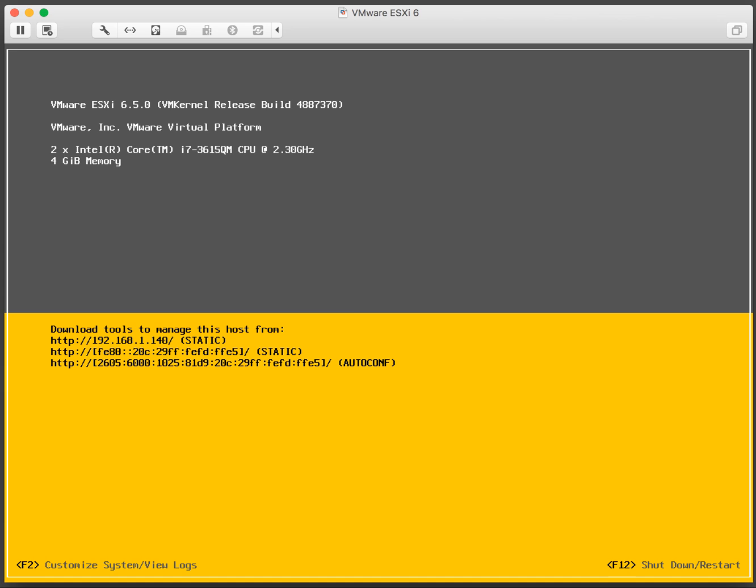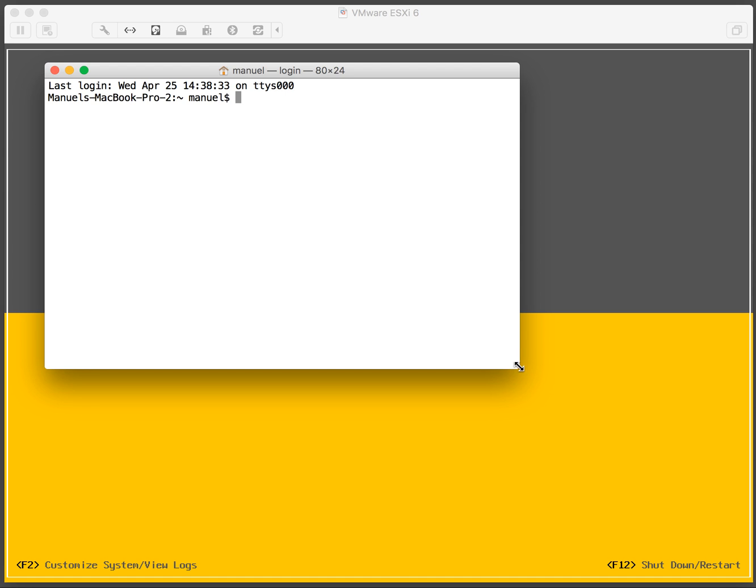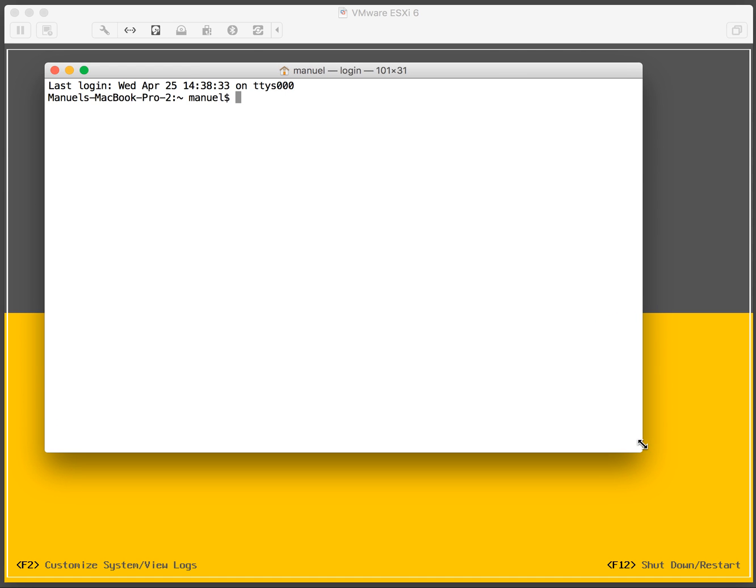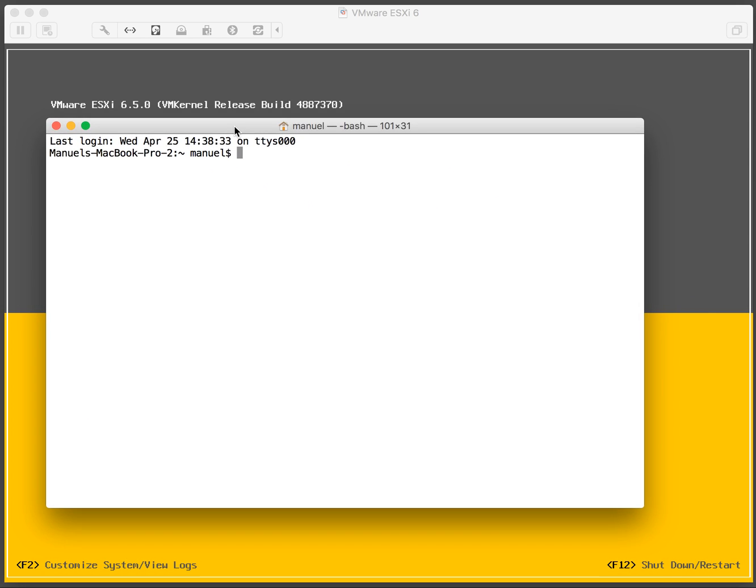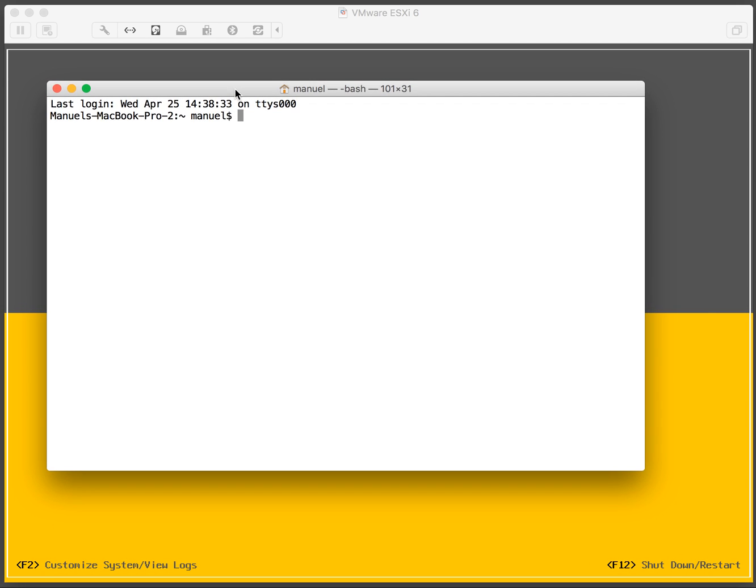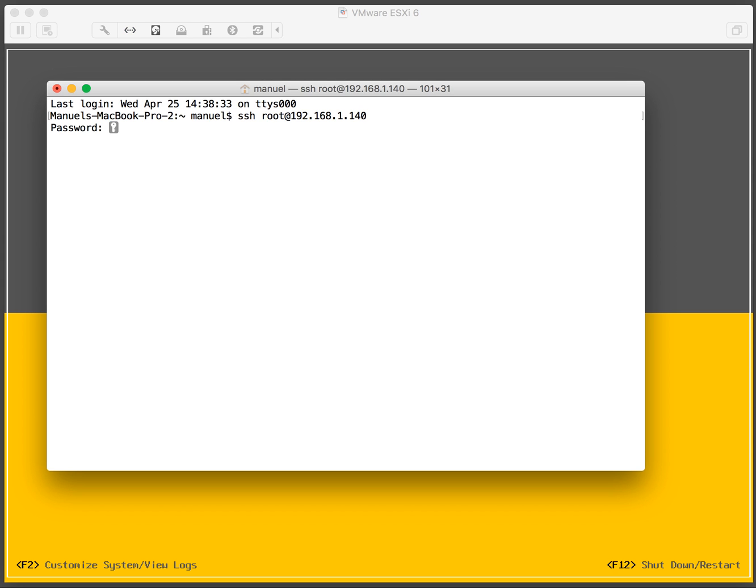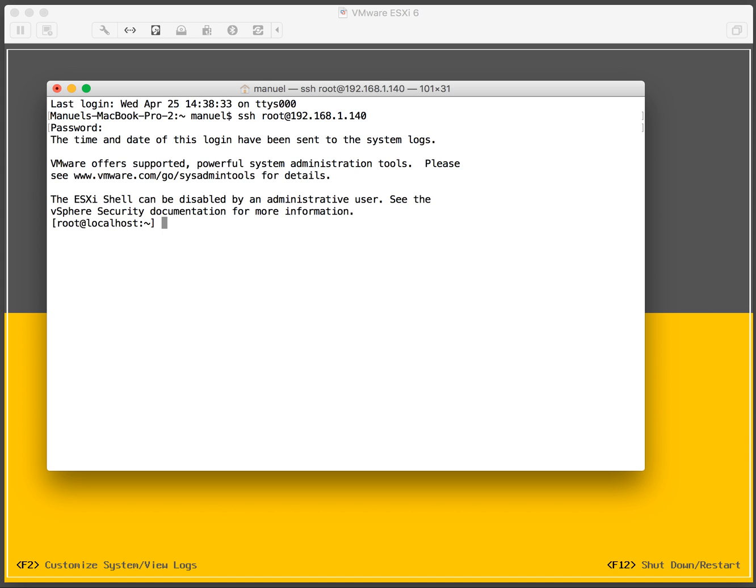So let's SSH into this box now. The IP number is given right here on the console screen, which is 192.168.1.140. And there's the password prompt. So we're now SSH'd into the VMware host server.